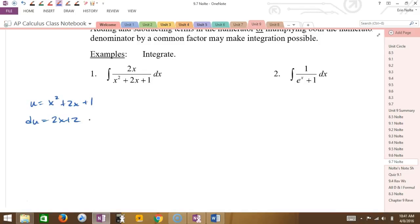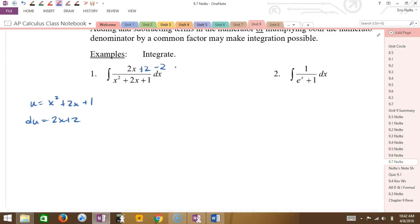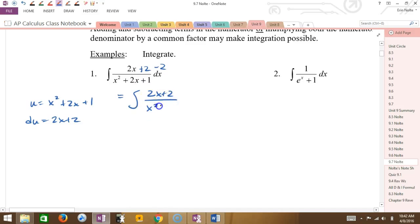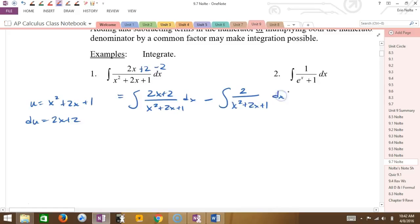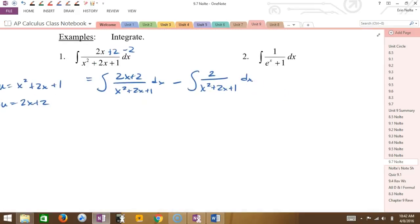Think about rule number four — is the top the derivative of the bottom? So if I think about the bottom, let's call it u. What is the derivative? Is that the same as the top? It's kind of close. So this is what we're going to do: we are going to turn it into what we want it to be. It's missing the plus two, so this is going to be a little bit of algebra. If I add two to something, what do I have to do to undo it? Subtract two.